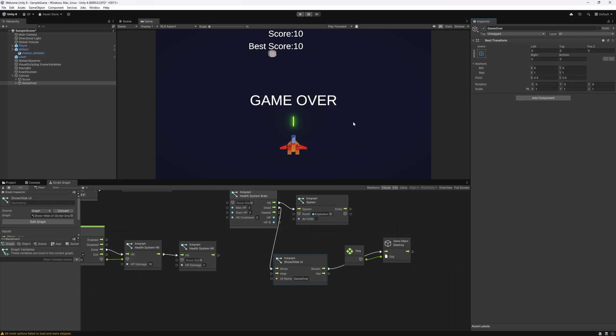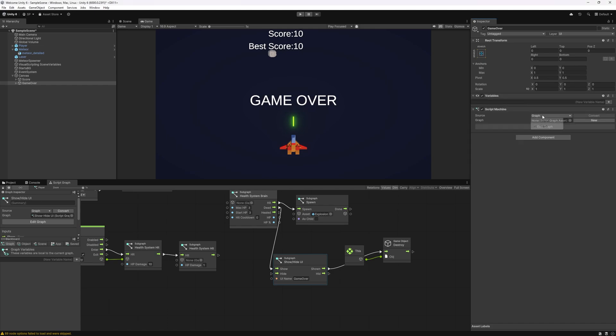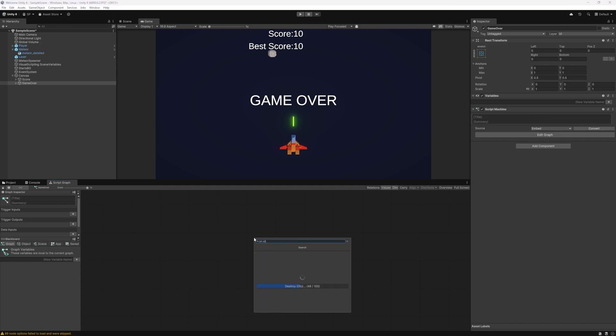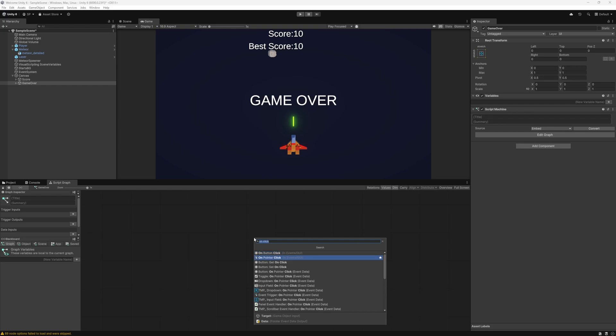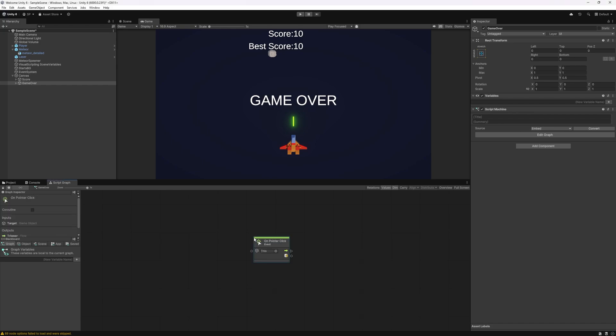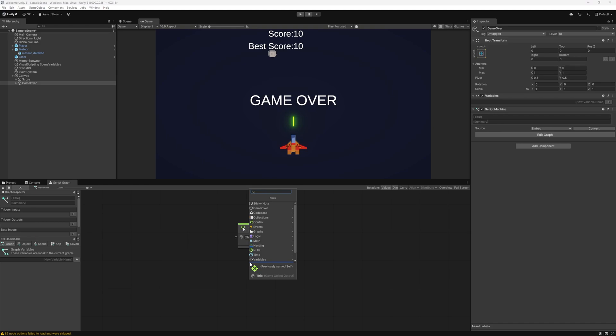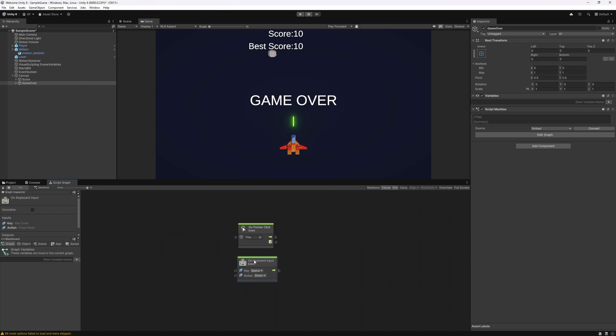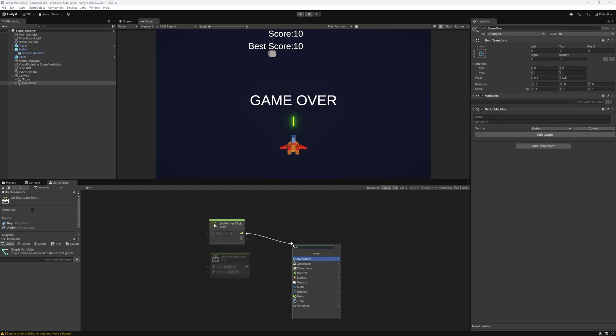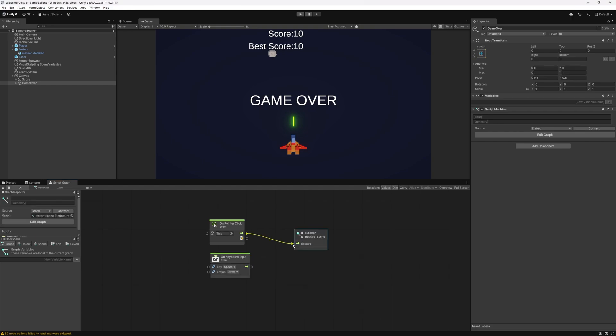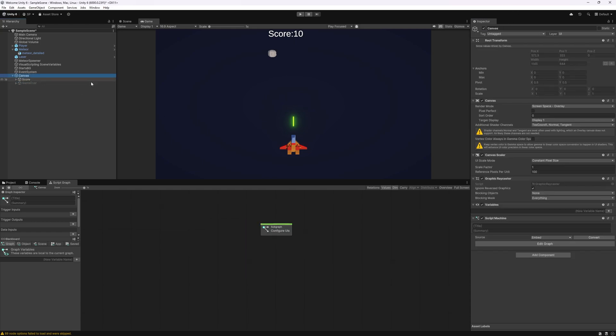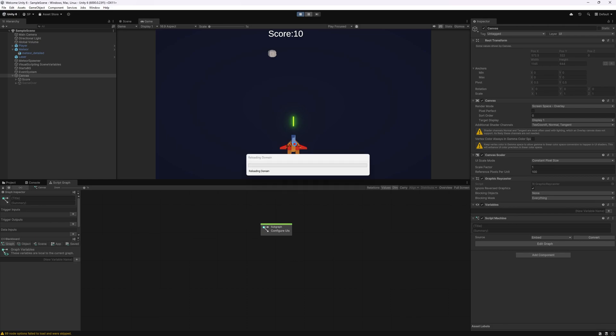But before we do that let's also add on click event to restart the game. So let's do script machine embedded and in here what we want to do is listen for the on click, and it's just on pointer click if we want to have the mouse click. We can do more than one, so on keyboard input as well, and we can listen for the space to restart the game. To restart there is a node that we can use, restart scene, and that's going to restart the current scene for us. Now that we configured the restart option we can disable this game over screen, save it and click run.